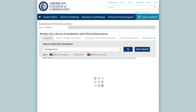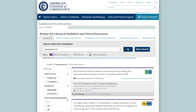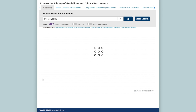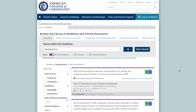A helpful tip: if you choose to display only recommendations, a sidebar will appear with filters you can use to further refine your results. You can filter by point of care, conditions, class of recommendation, information, and level of evidence as shown.